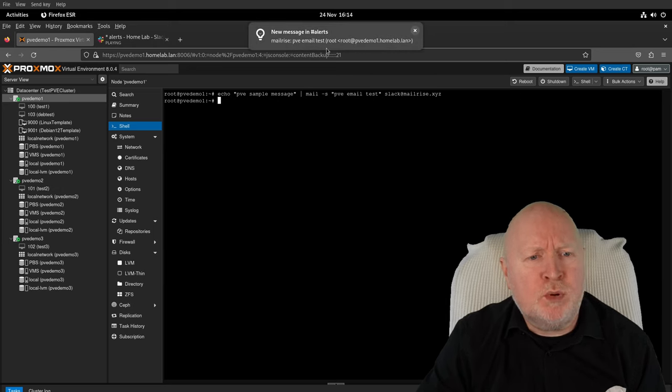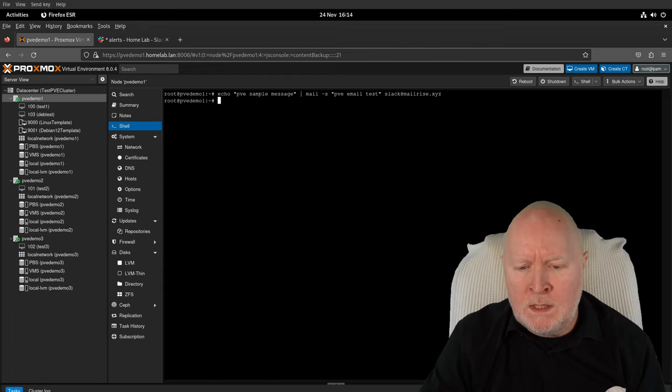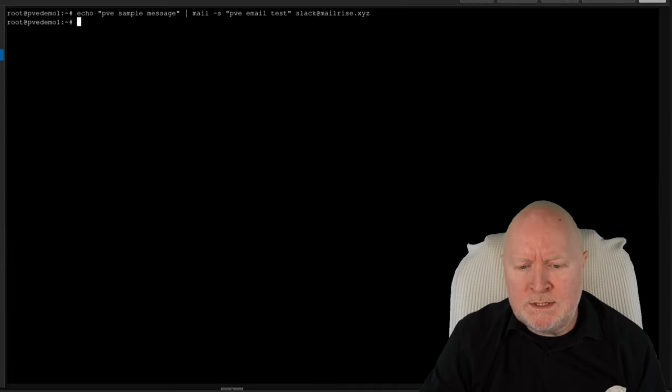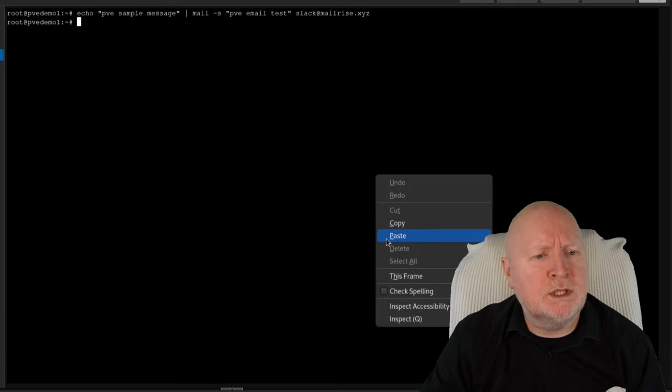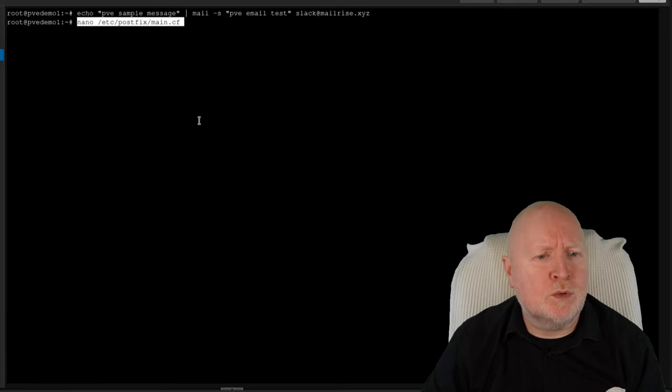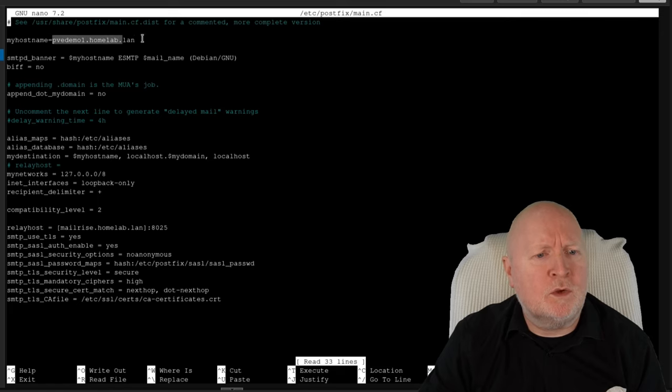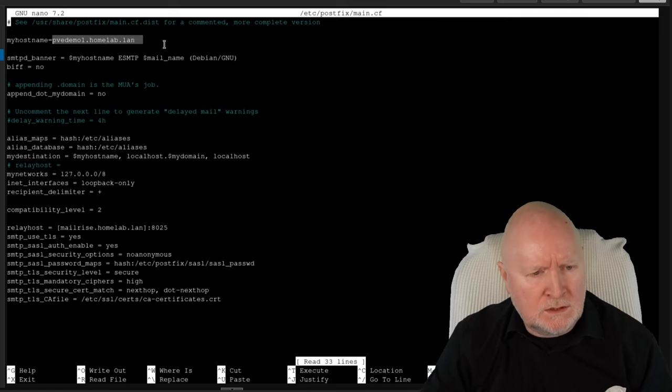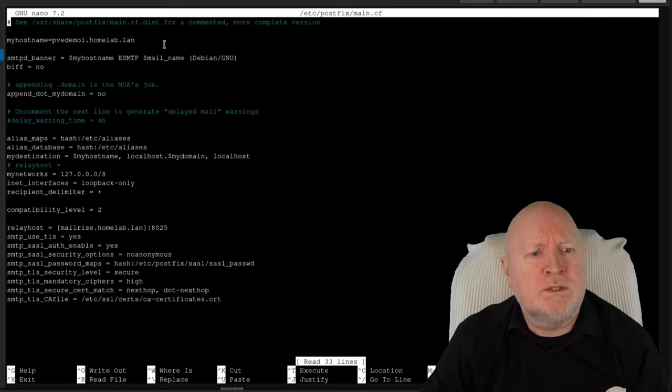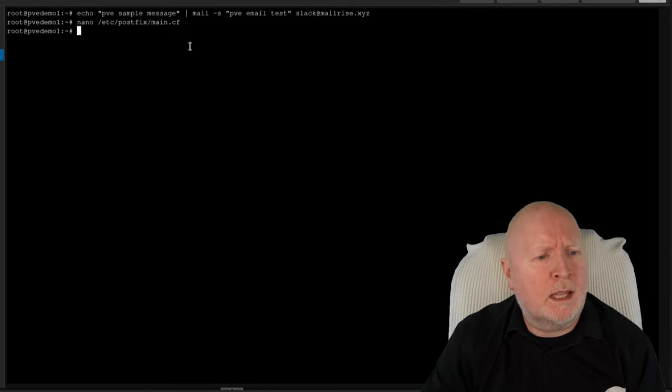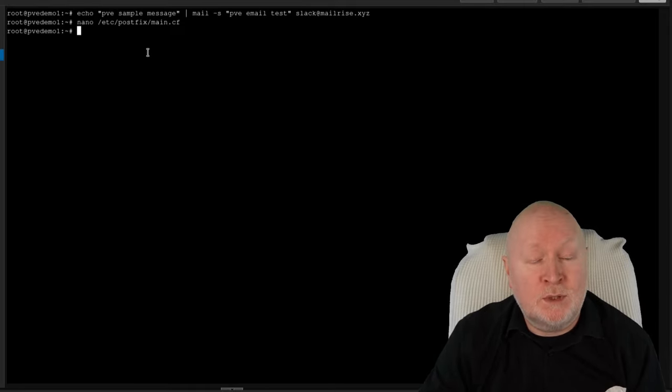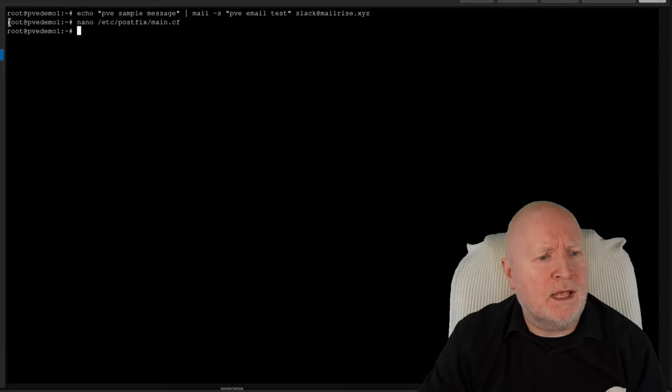So one thing to point out is that it says it's coming from root@pvedemo1.homelab.lan. The reason for that is if we go back to the configuration of PostFix, that's what I've got the setting here of my hostname as, and obviously we're using root as the user account. So that's just something to bear in mind. But in any case, as far as we can see, PostFix is working perfectly fine.